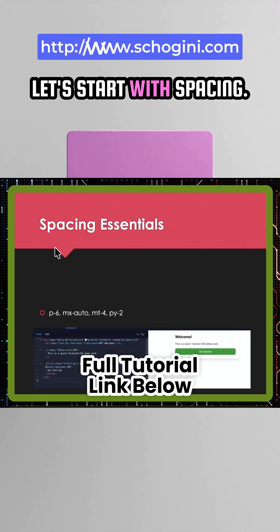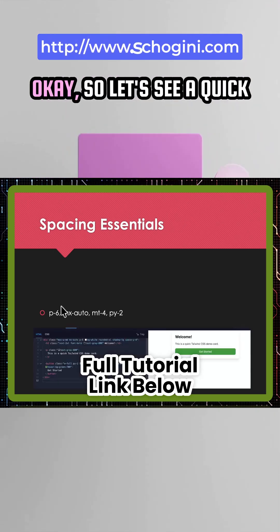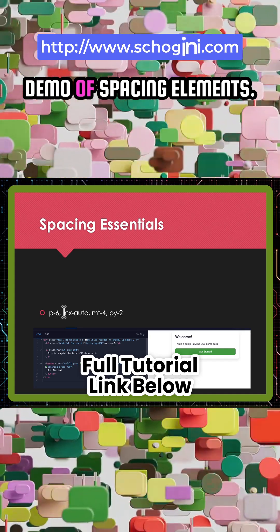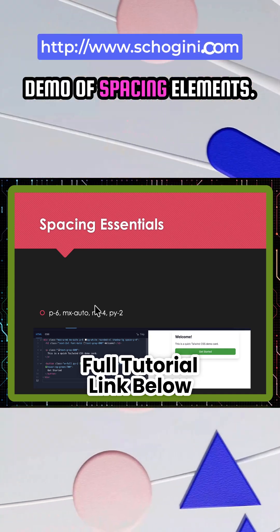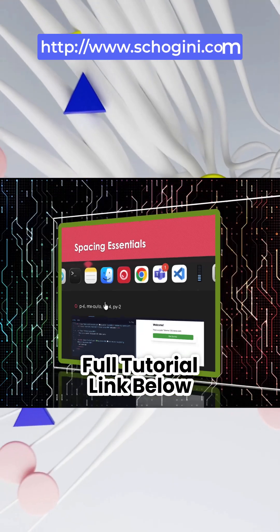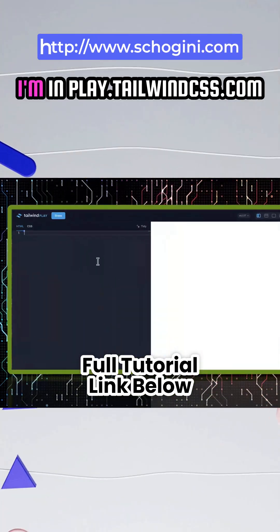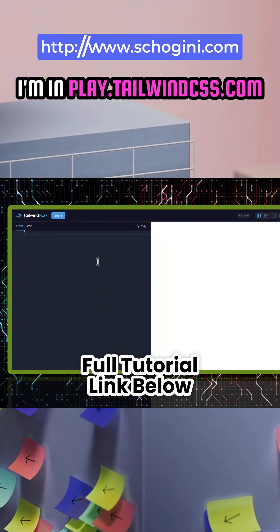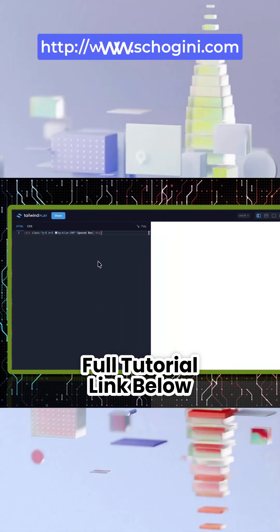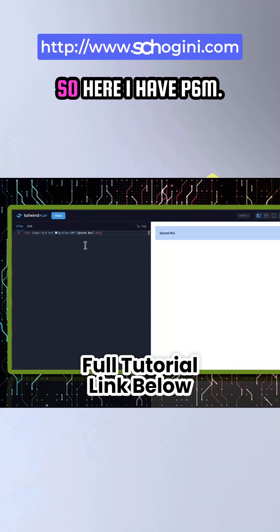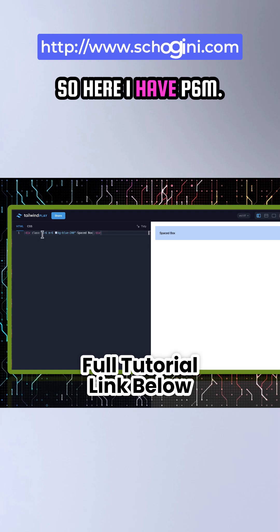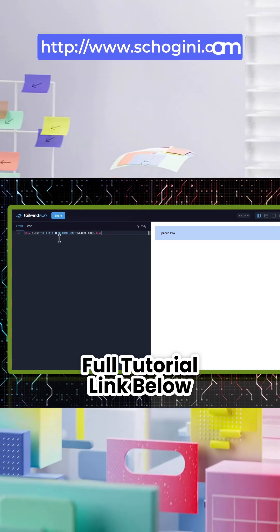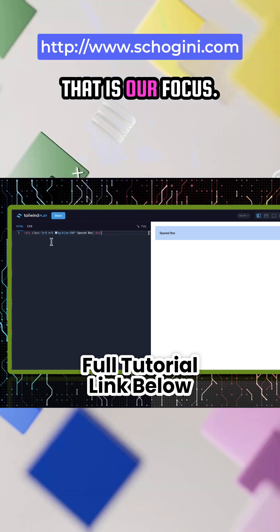Let's start with spacing. Let's see a quick demo of spacing elements. I'm in play.tailwindcss.com. Here I have P6 and M6 — that is our focus.